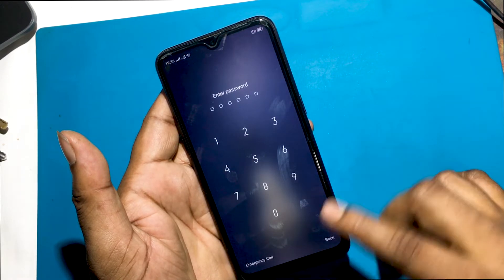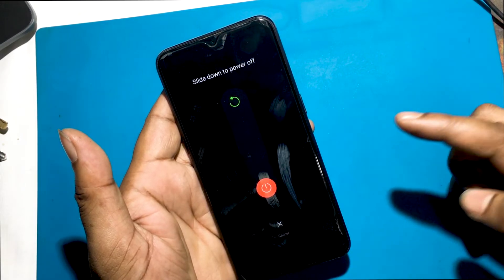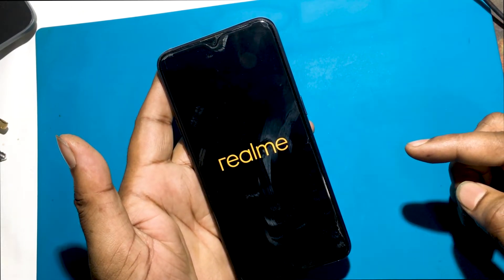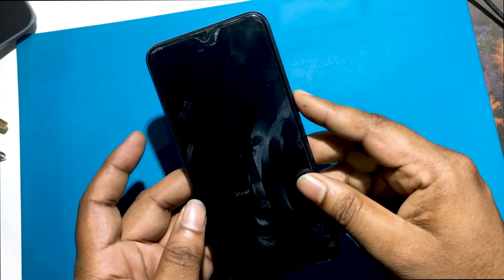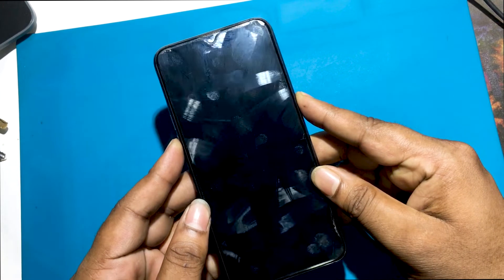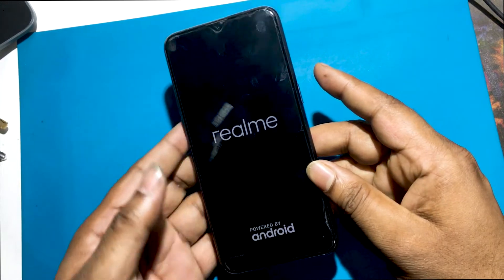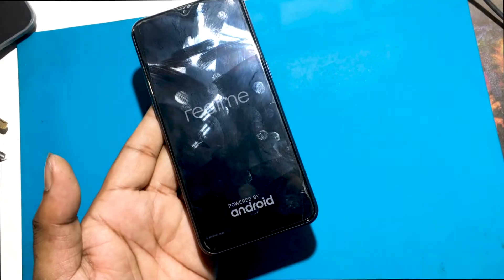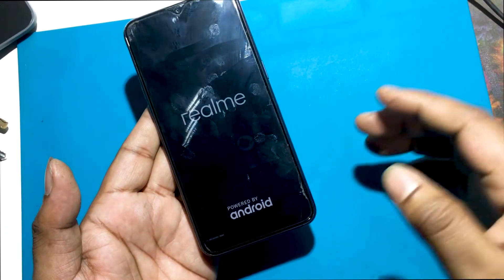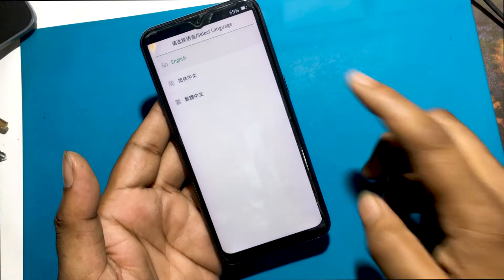I will now unlock the phone via hard reset. First you have to turn off the phone by pressing the power button. Hold down the power button and the volume down button for a while and then the phone will go into recovery mode. The phone is now in recovery mode.